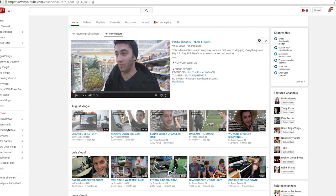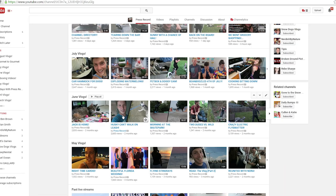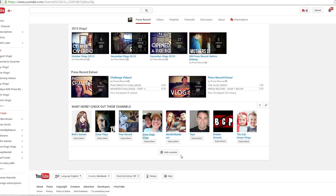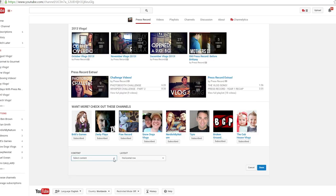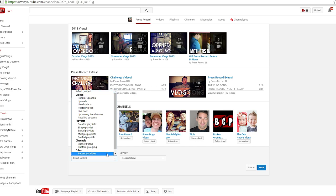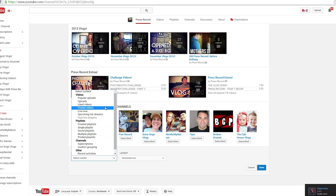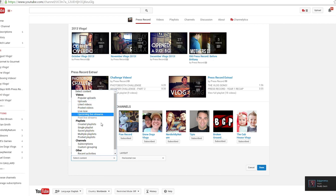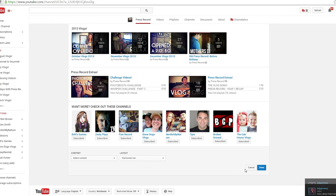After this, scroll down and add a section, and start setting up your channel however you see fit. This will help navigate viewers wherever you want them. And if you have a ton of videos, it will make it easier for viewers to discover old videos or similar videos to the ones they just watched. You can go through and add playlists, groups of playlists, feature friends, and your other channels, and much more.